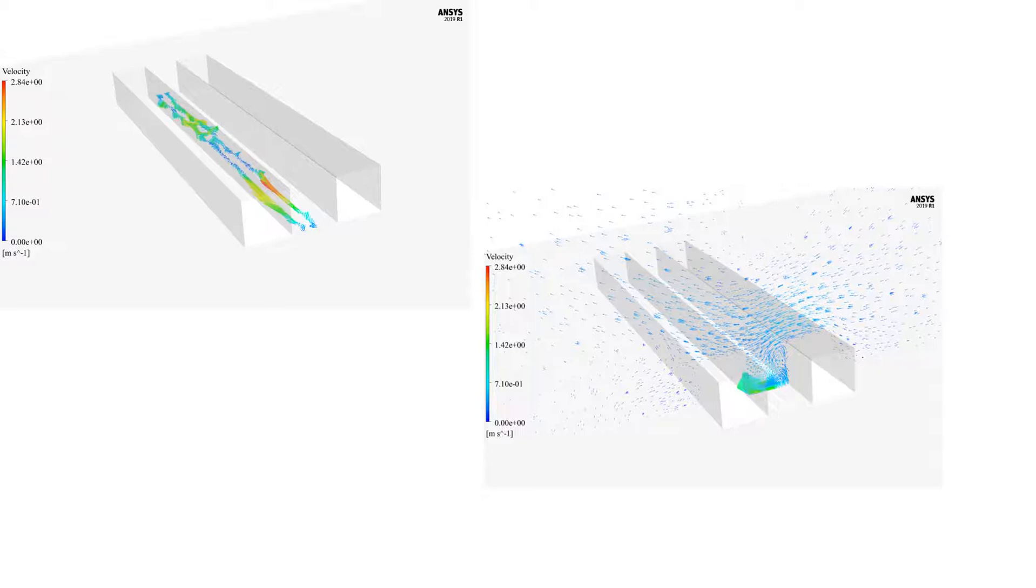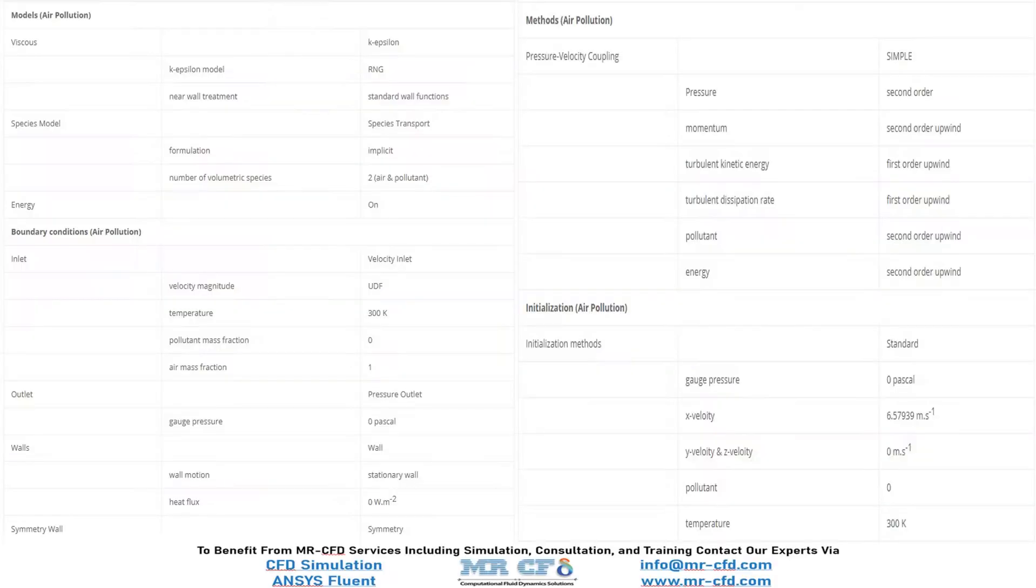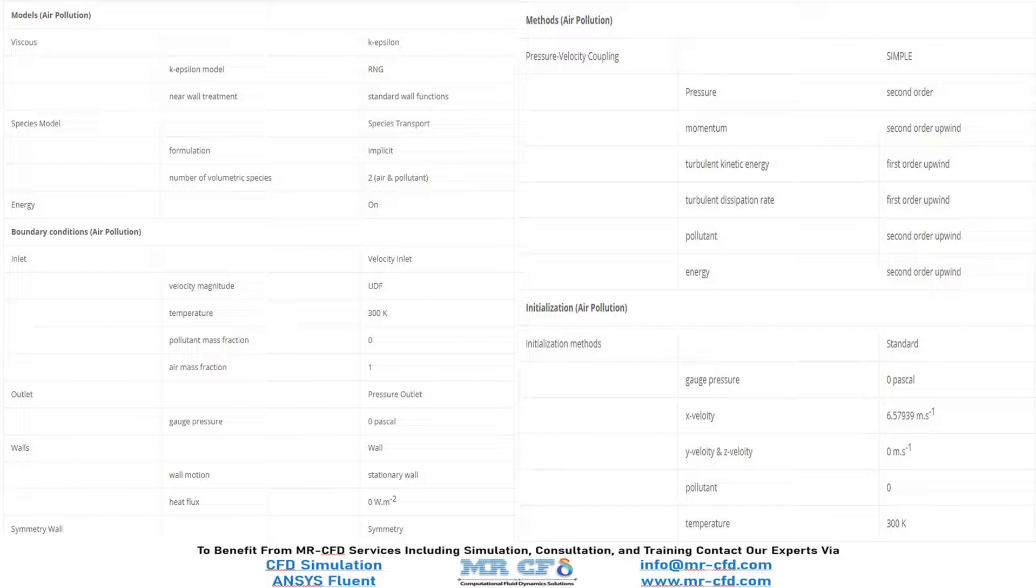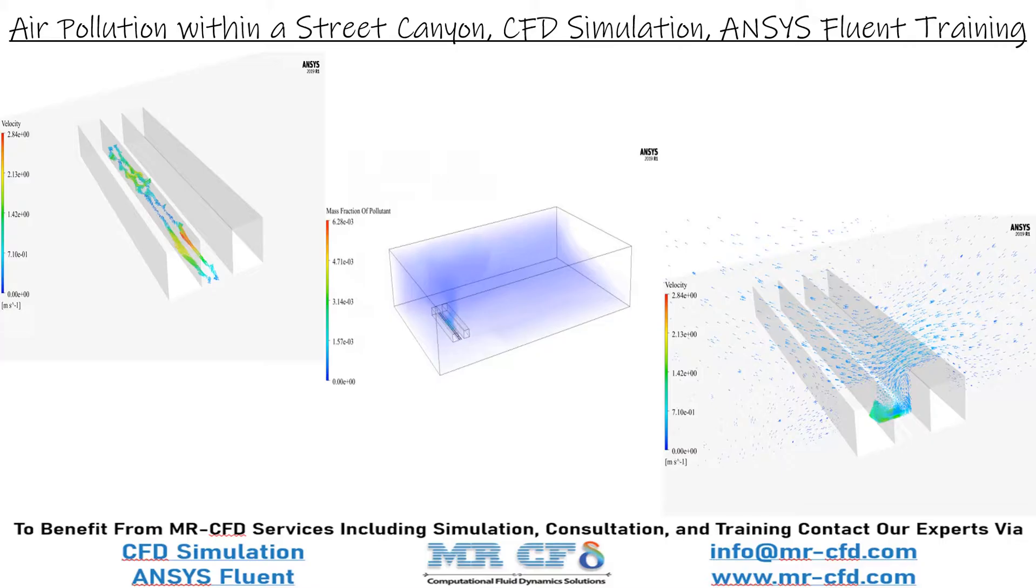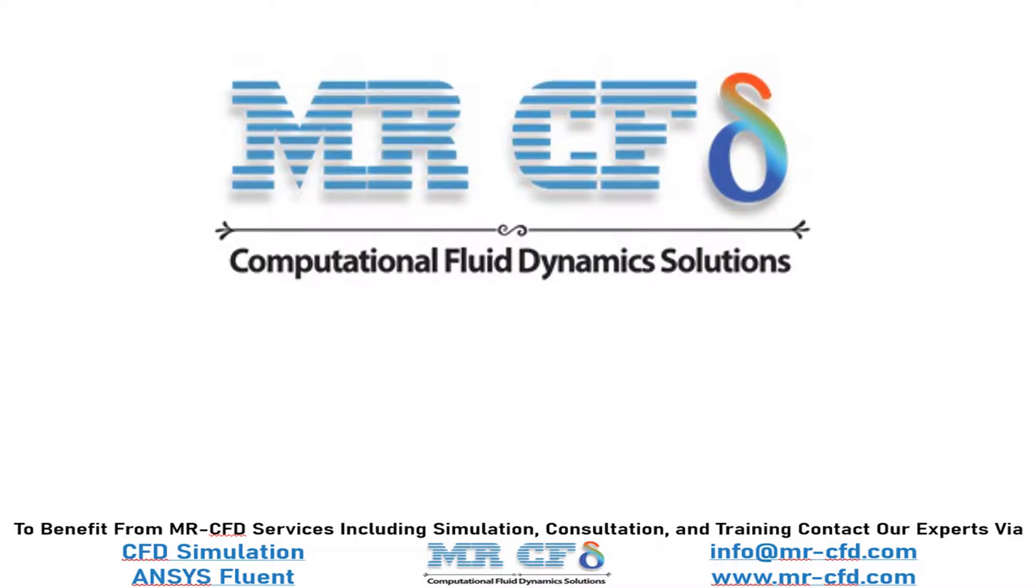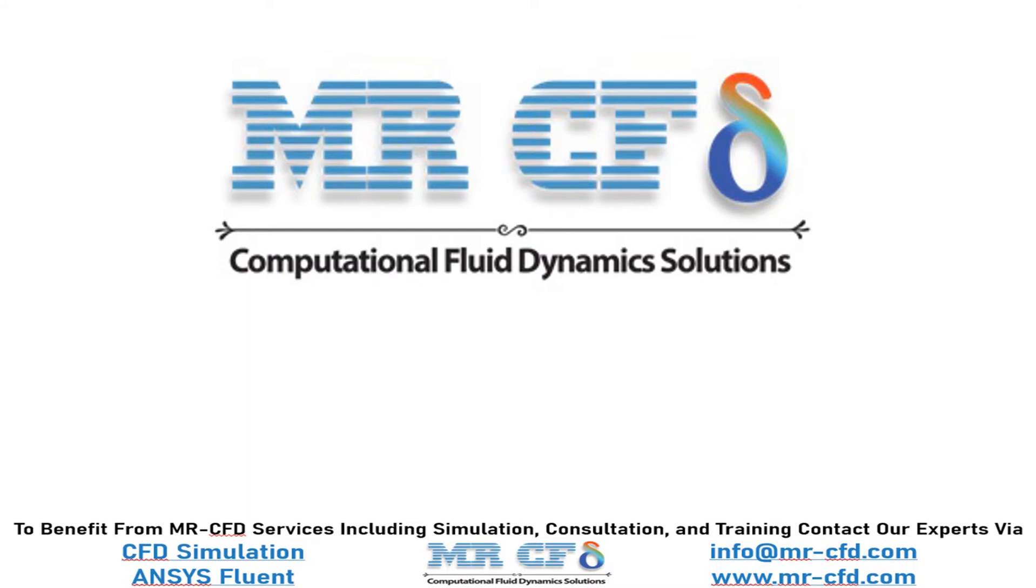Finally, the summary of different settings and setup that we have used in our project is presented to you in the slide. Obtain the mesh file and also the full training movie by purchasing this product. We hope you find this tutorial useful. To benefit from Mr. CFD services including simulation, consultation, and training, contact our experts via info@mr-cfd.com or www.mr-cfd.com.